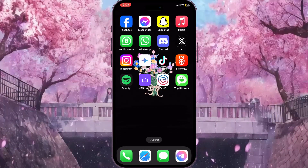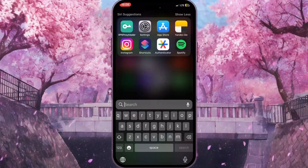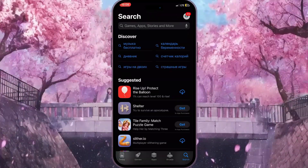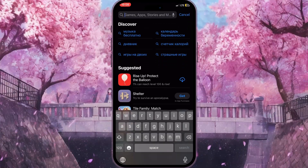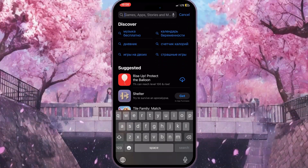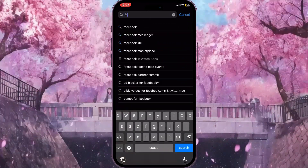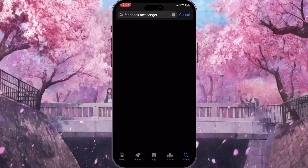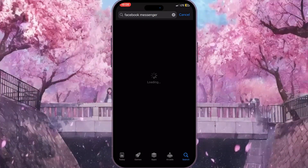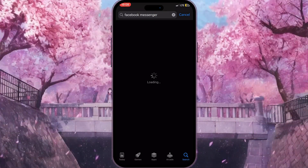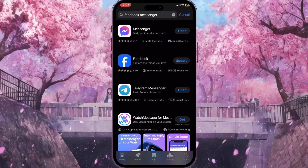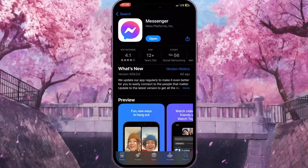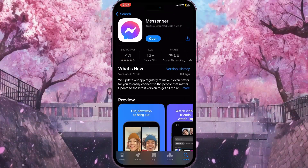The next thing I suggest is to go to the App Store on your device, or any other market you have, and search for Facebook Messenger. It will load a list of applications — the very first one here is Facebook Messenger. Click on it.